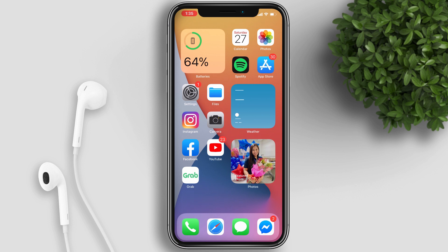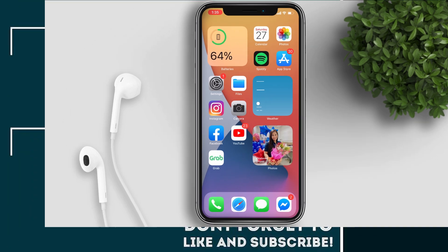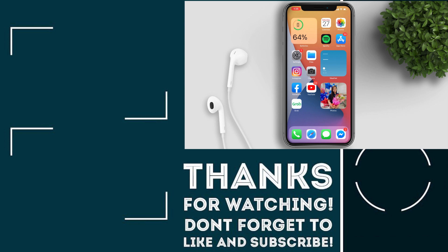There's a lot more to uncover with iOS 14, so be sure to subscribe to stay updated whenever we publish a new video. If you have questions, post them in the comments below and we would love to answer them. Thanks for watching and see you in the next video!